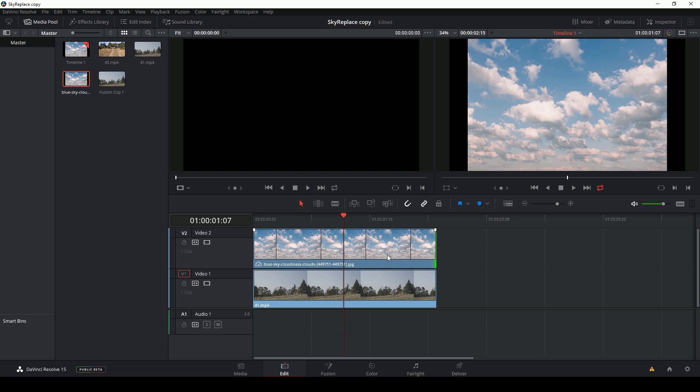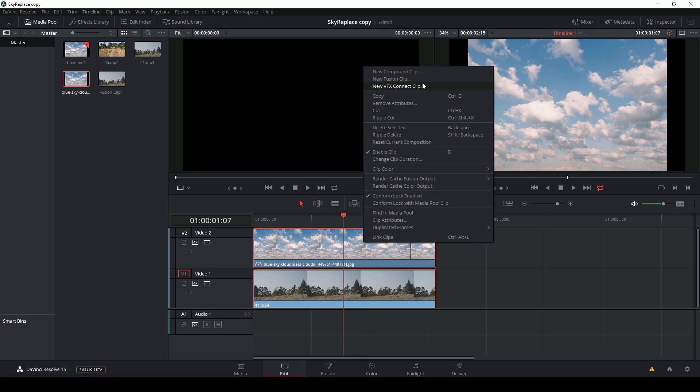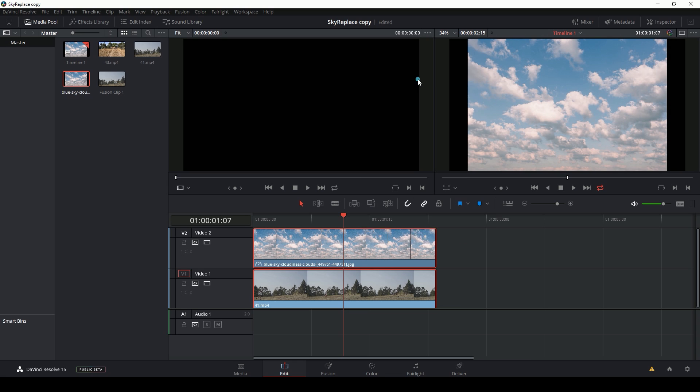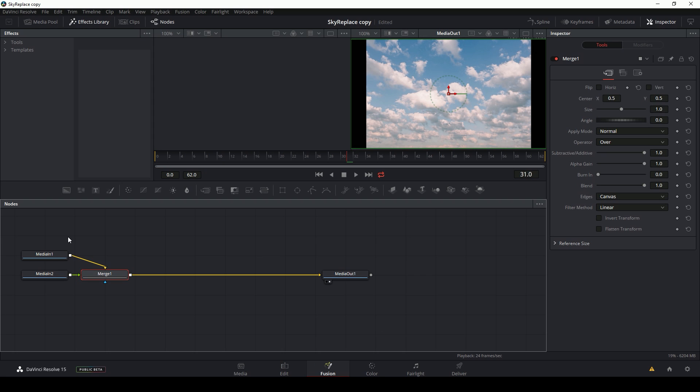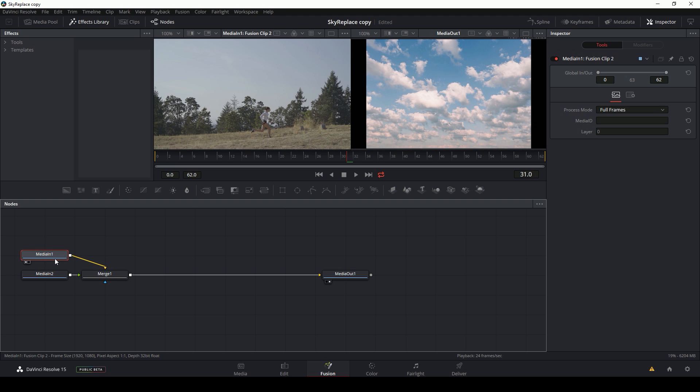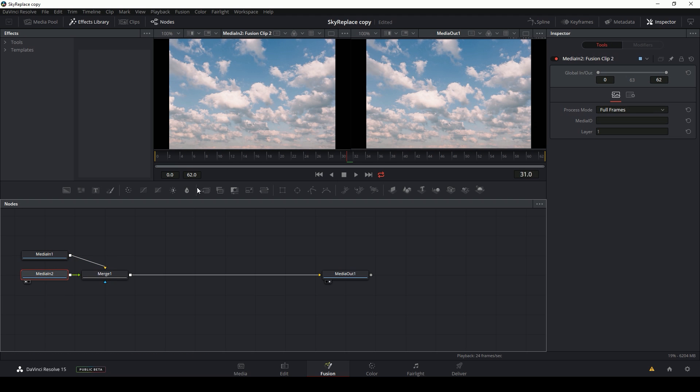It doesn't really matter if it's on top or bottom because we're going to deal with that later, but I'm going to select both of these, right click, and say new fusion clip. Now I can switch over to fusion and you'll see I have two media in nodes. The first one is my footage. The second one is this sky.